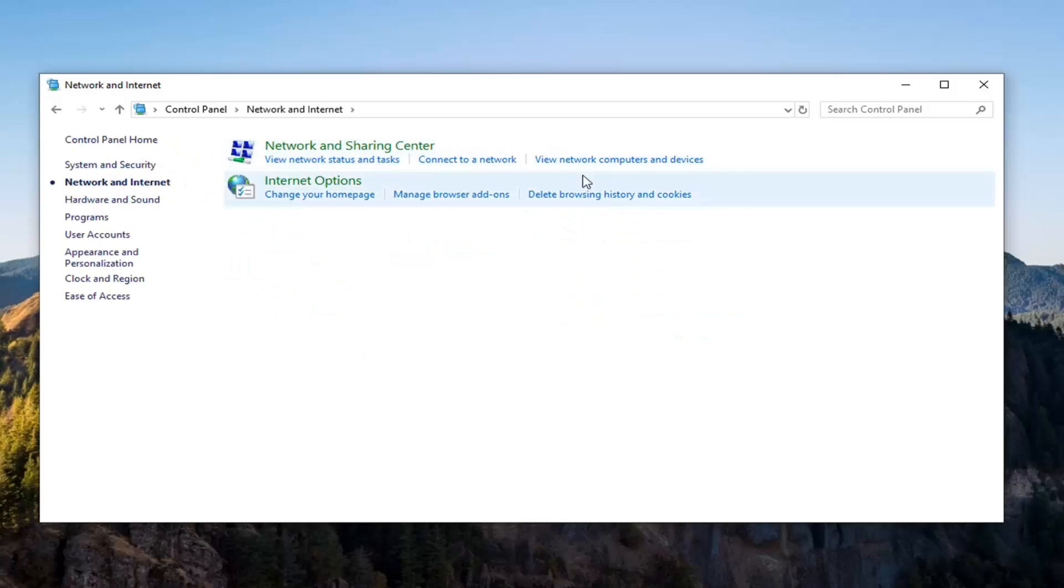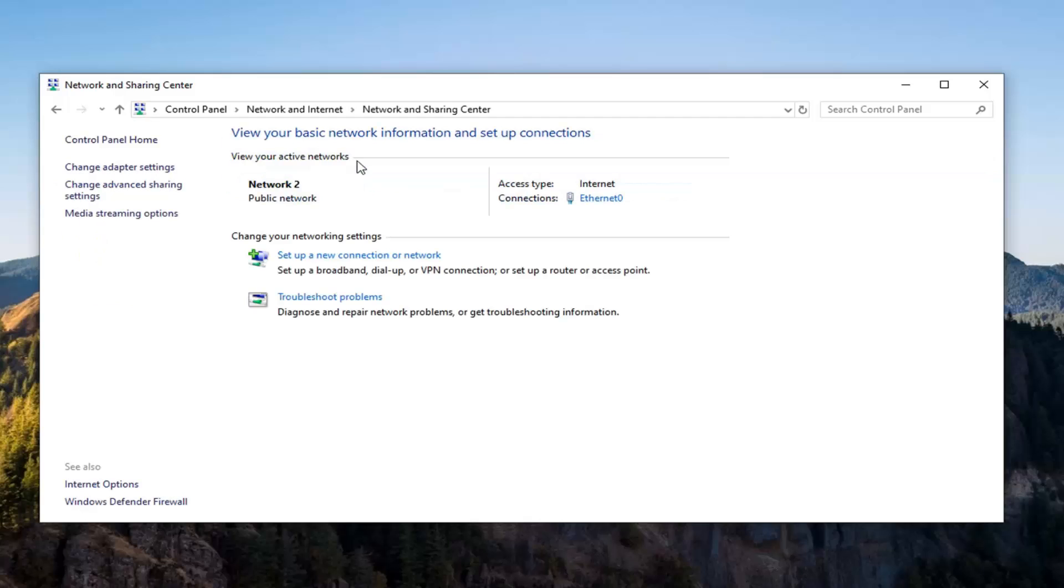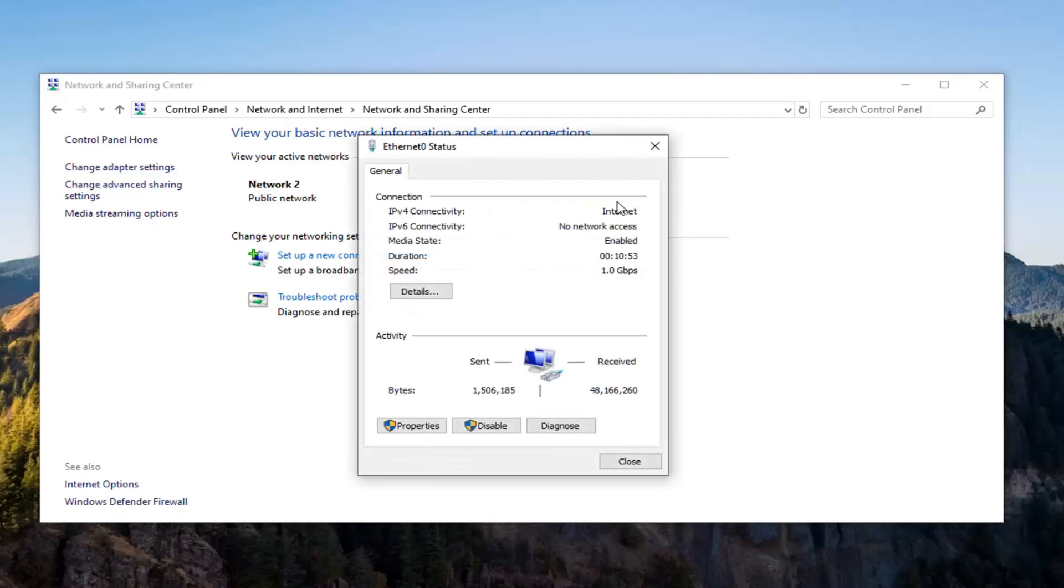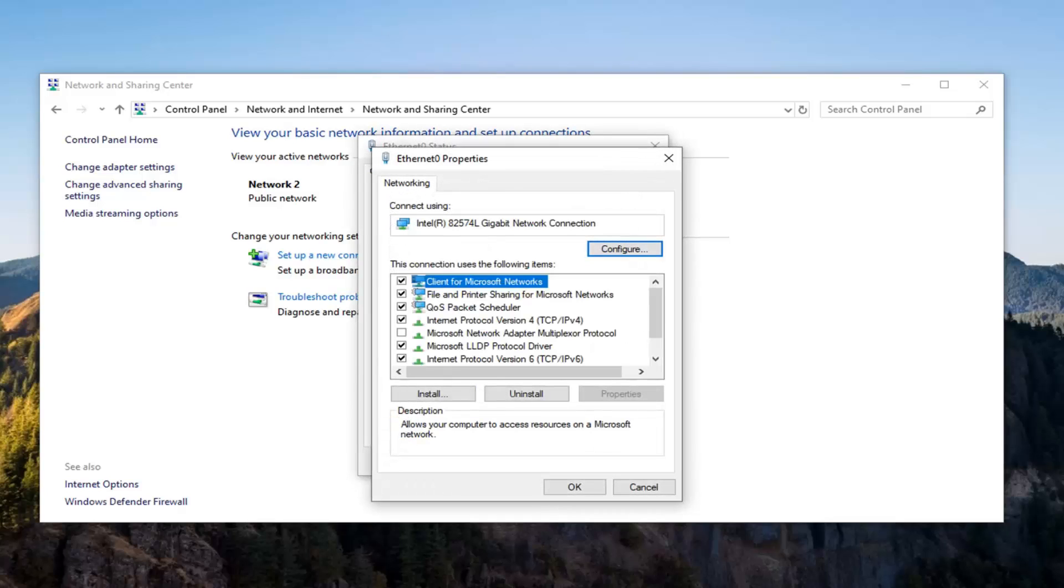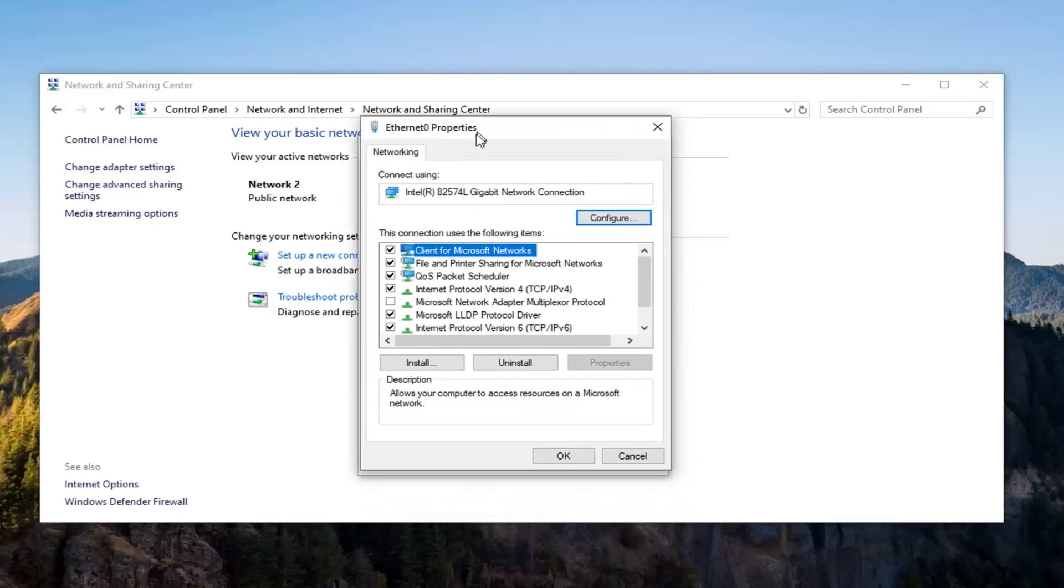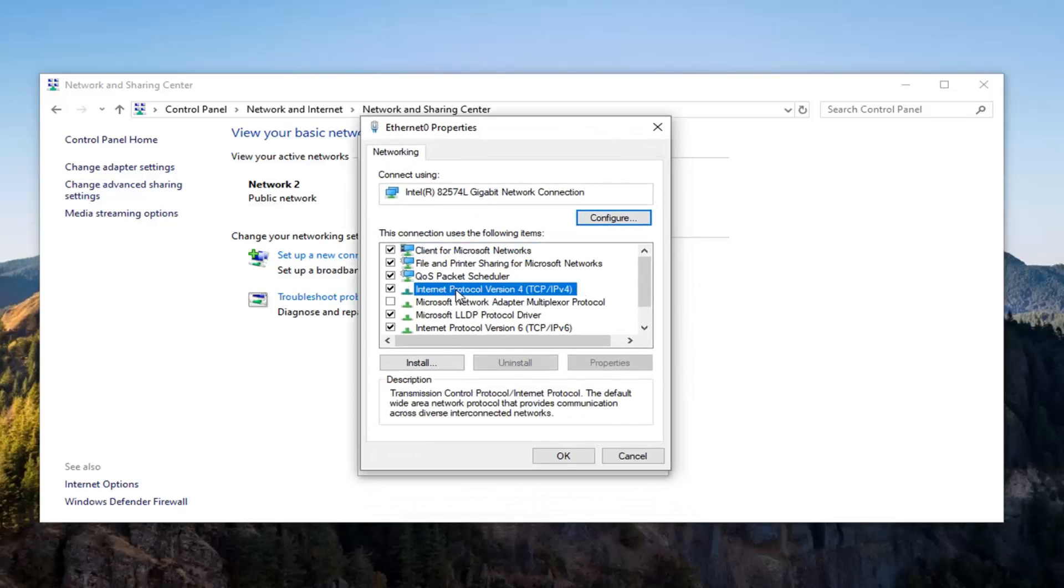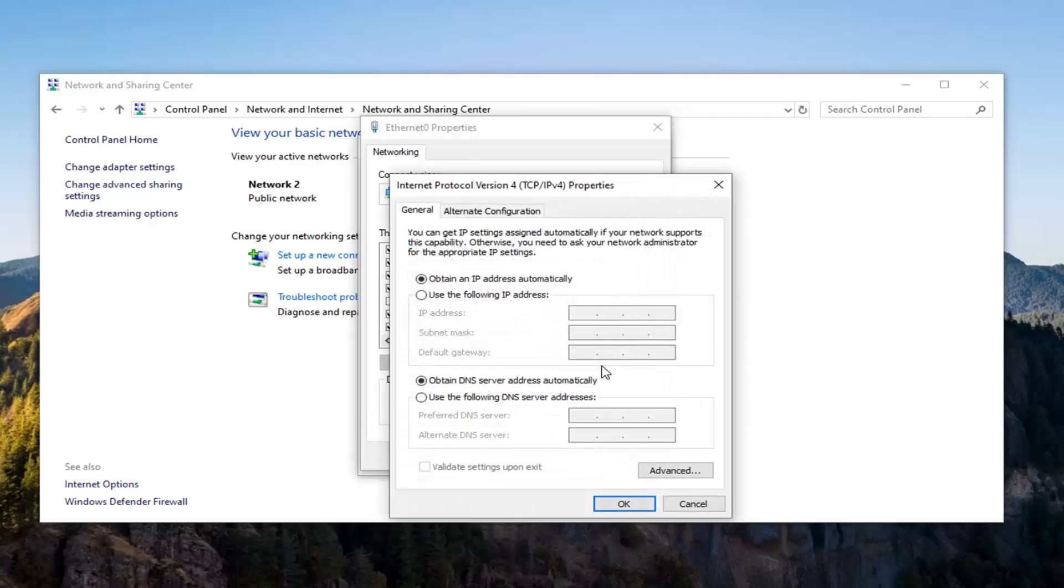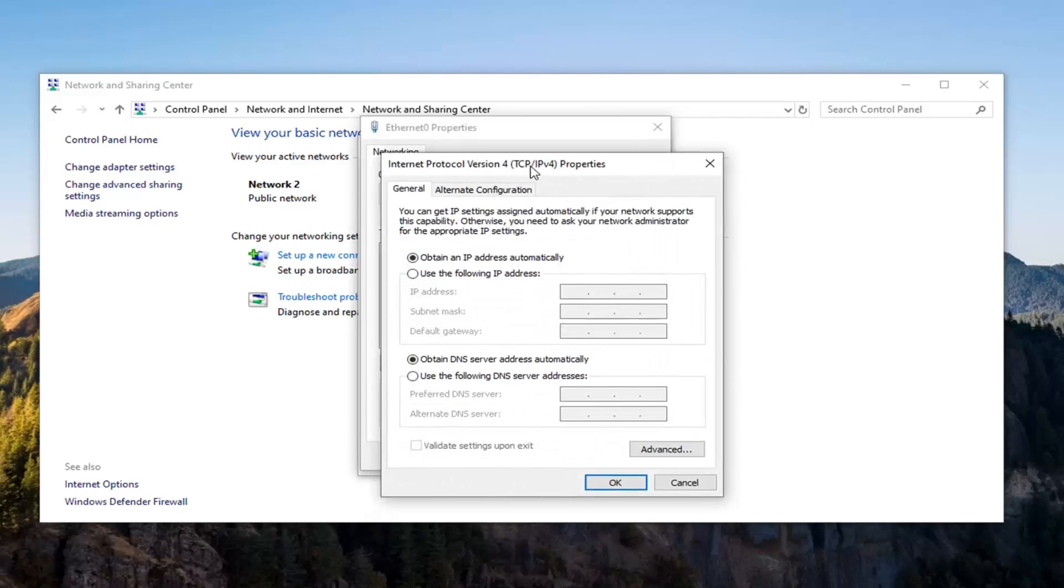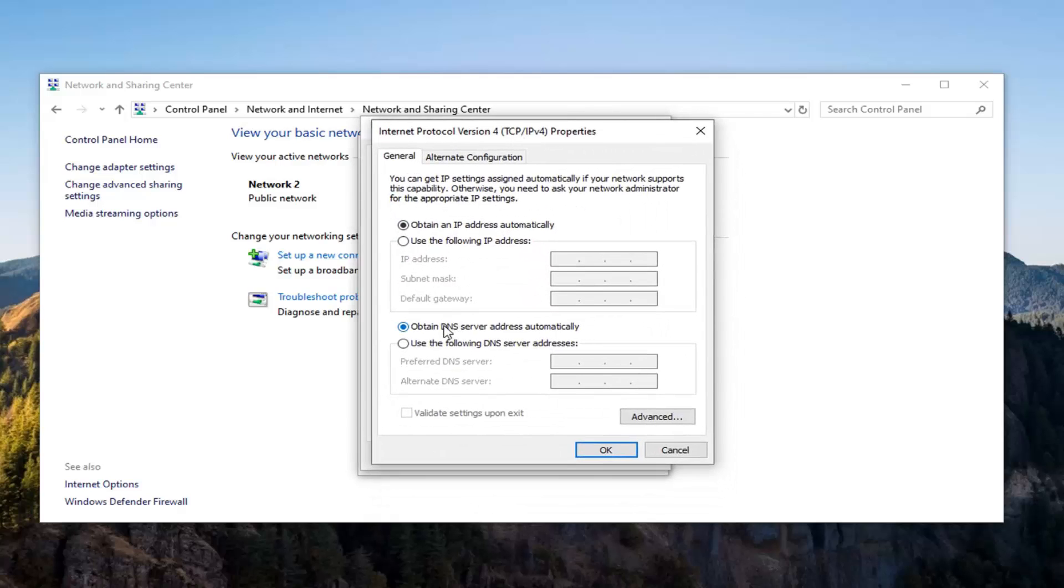Select 'View network status and tasks'. Then underneath Internet, select whatever is in this hyperlink right here. Then select Properties. Select Internet Protocol Version 4, and then select Properties again.